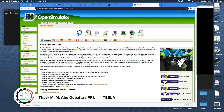Hello everyone. Today I'm going to show you some solutions for problems I faced when working on a Tesla project with colleagues. At the beginning I tried to download OpenSimulator and work on Mac, but I had a lot of difficulty because there is not much information available about how to work with the Mac platform.